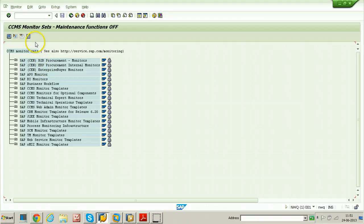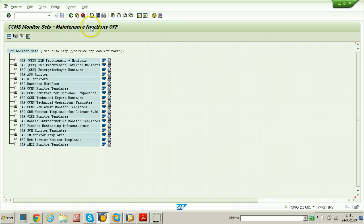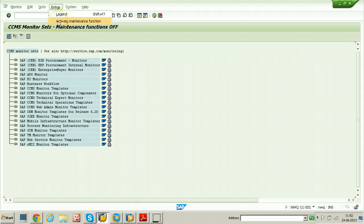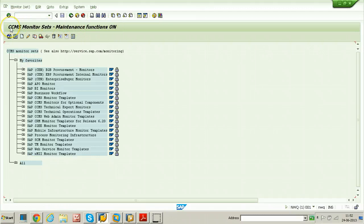To create our own monitor, maintenance function should be on. Right now, the CCMS monitor sets maintenance function is off. To switch on, click on extras, click on activate maintenance function. So that maintenance functions on will appear in the title bar.